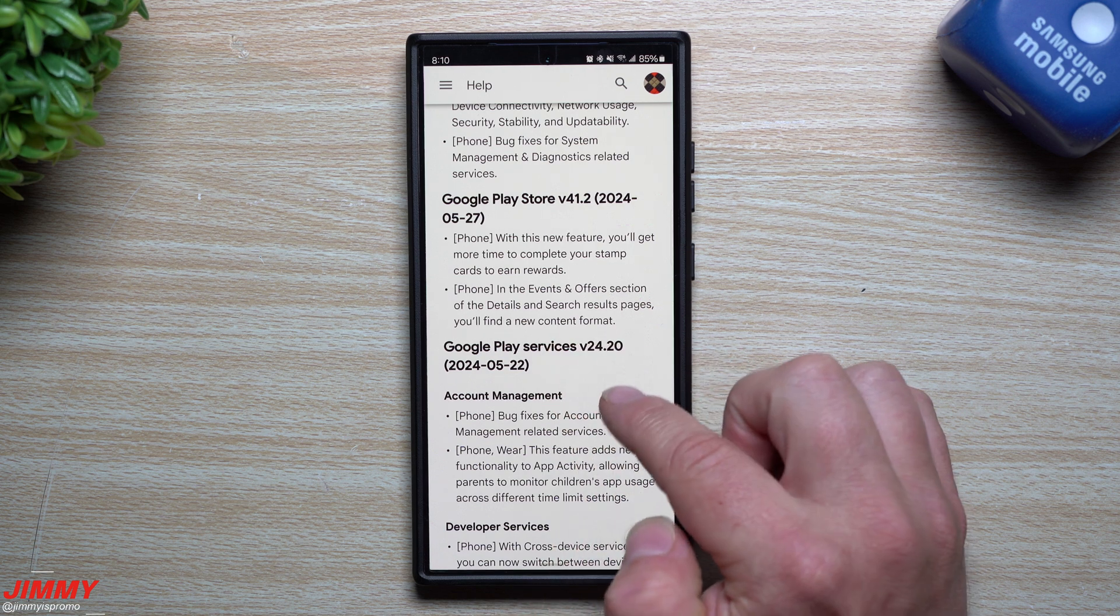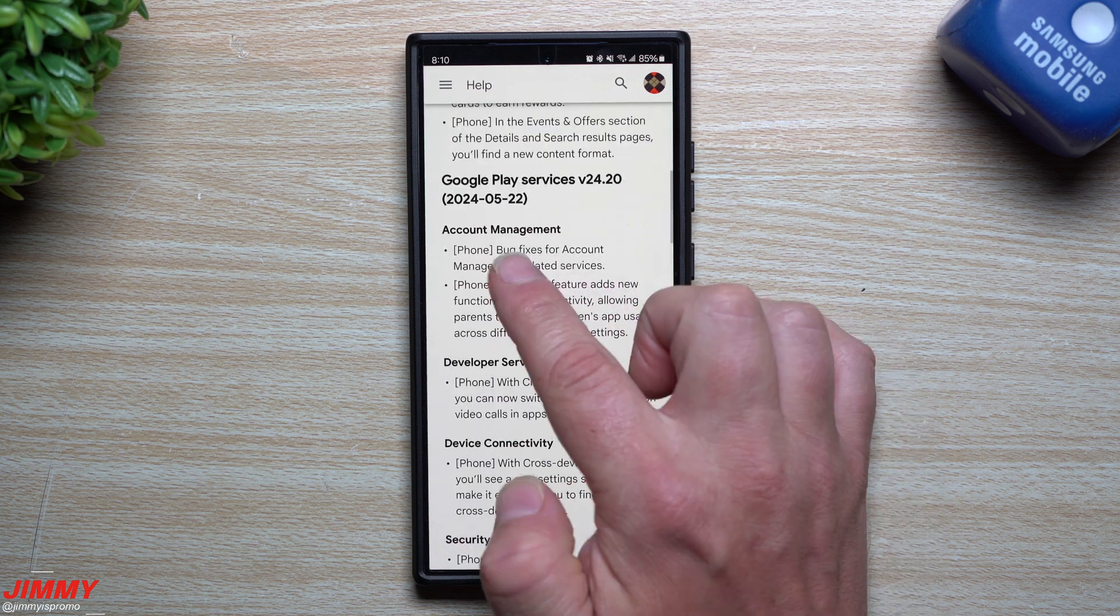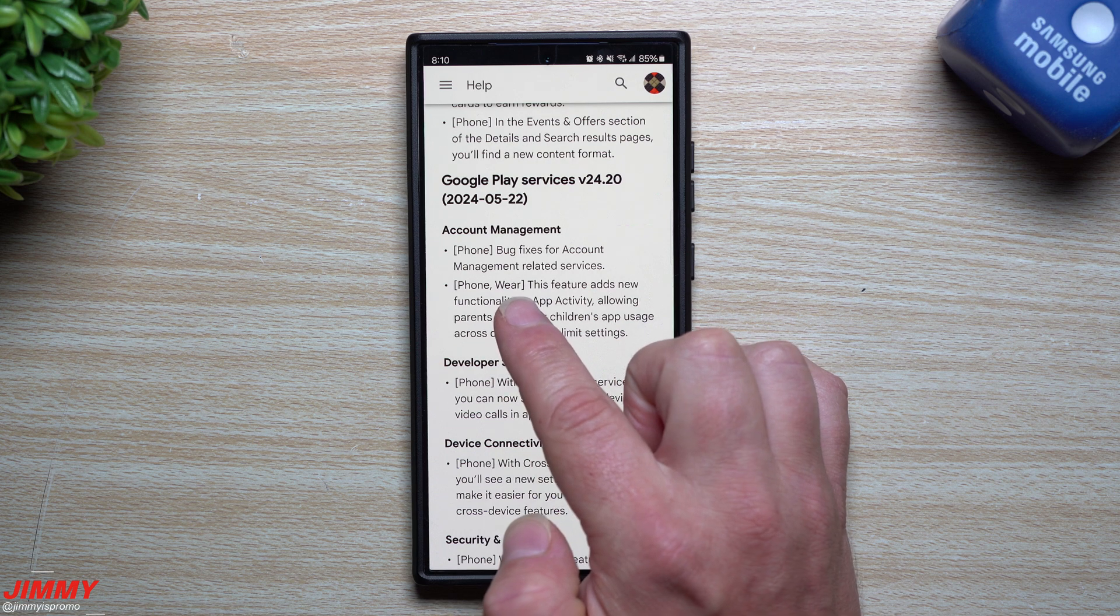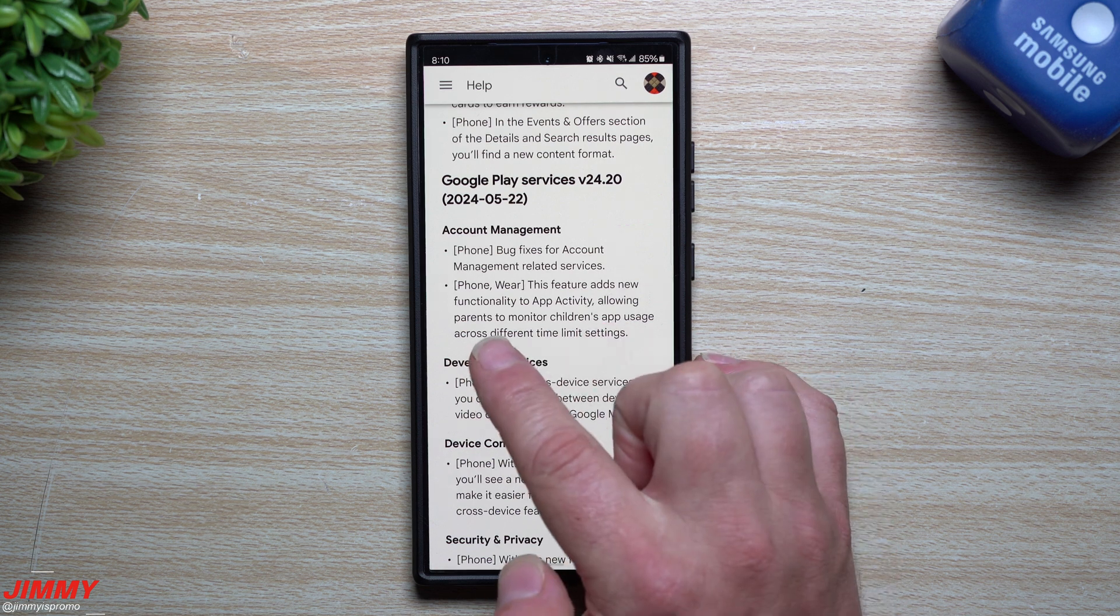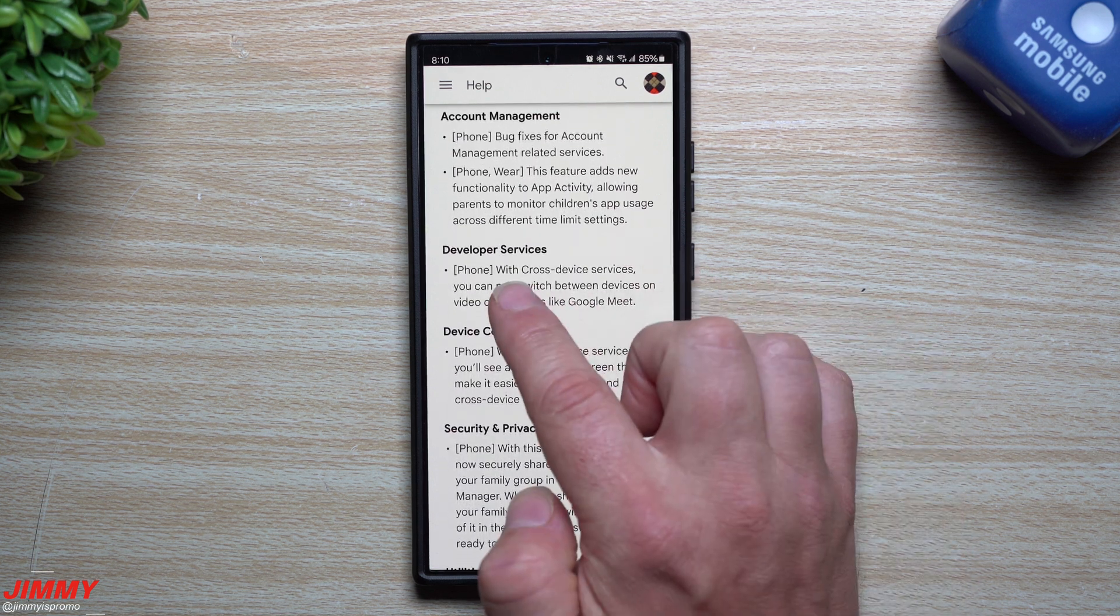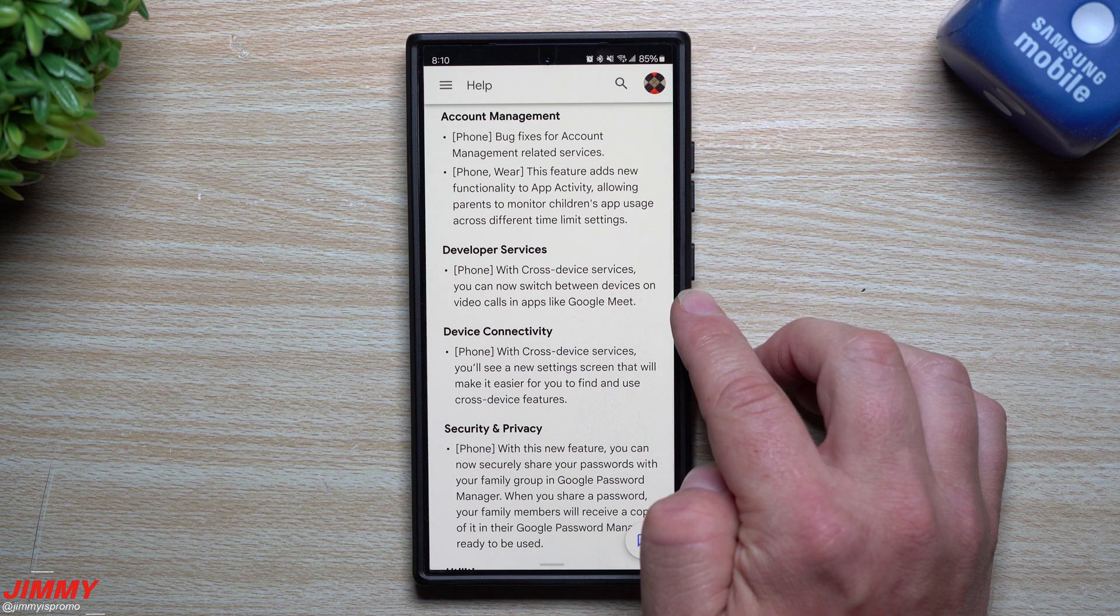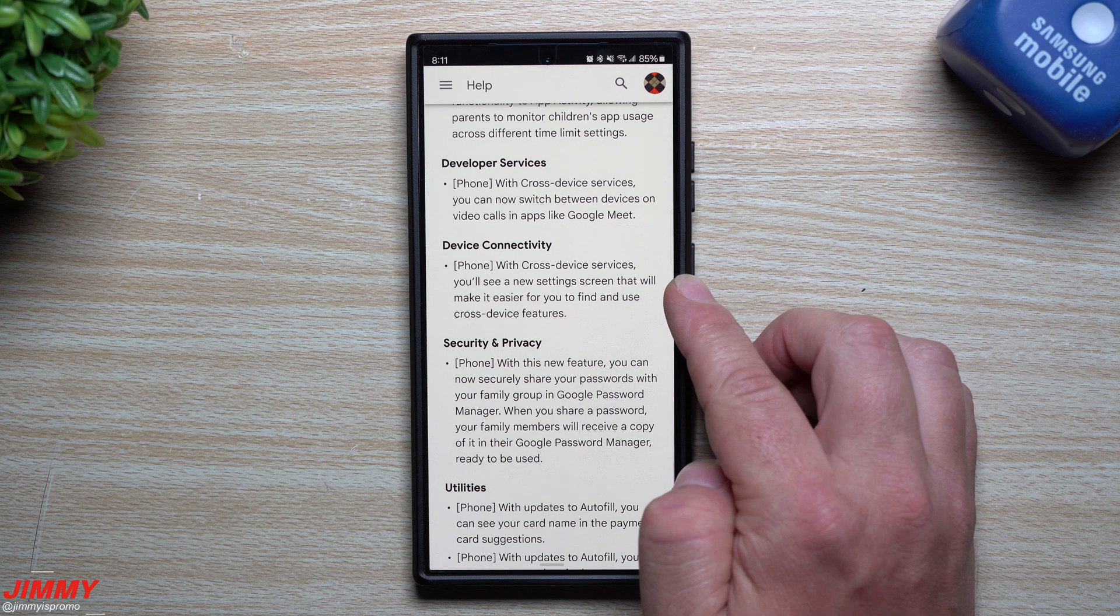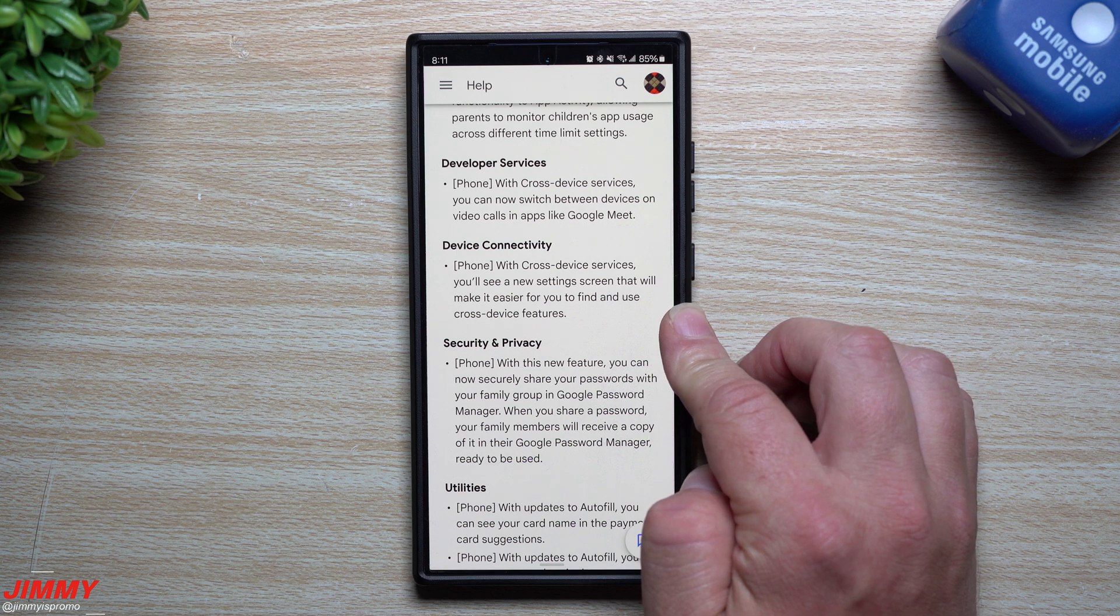For Google Play Services, this one was from May 22nd. Bug fixes for account management related services for your phone and Wear OS. This feature adds new functionality to app activity allowing parents to monitor children's app usage across different time limit settings. For developer services with cross-device services, you can now switch between devices on video calls and apps like Google Meet. For device connectivity with cross-device services, you'll see a new setting screen that will make it easier for you to find and use cross-device features.